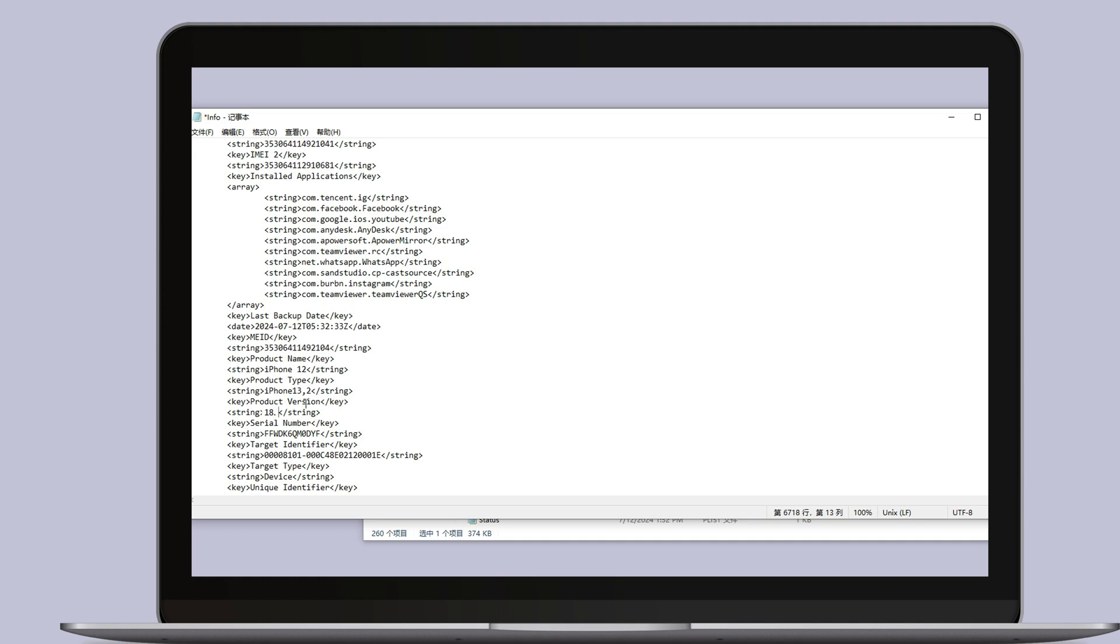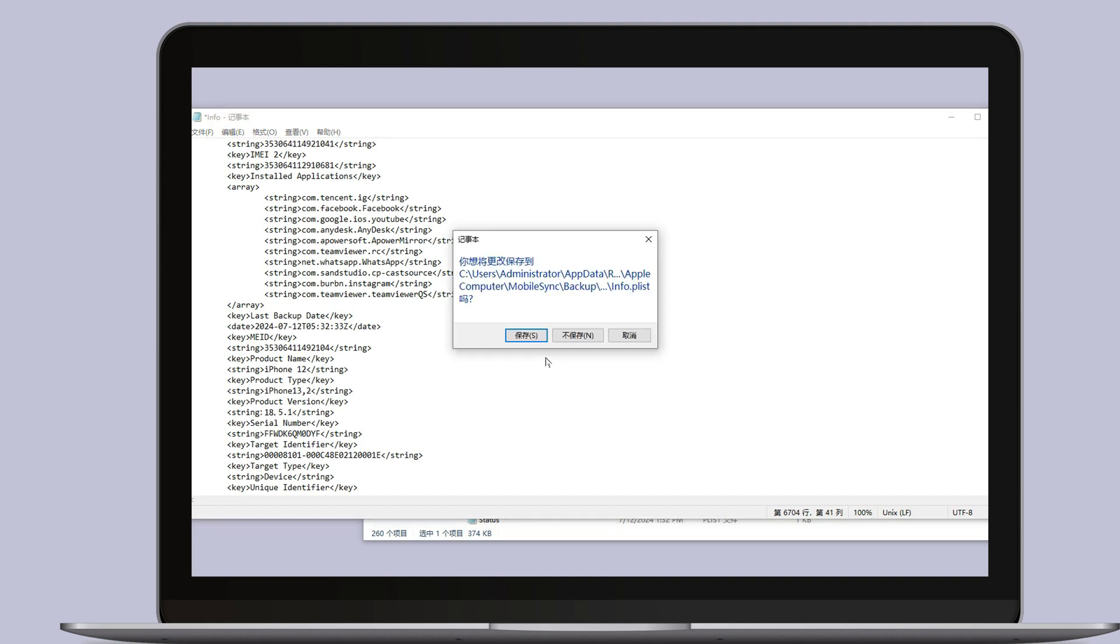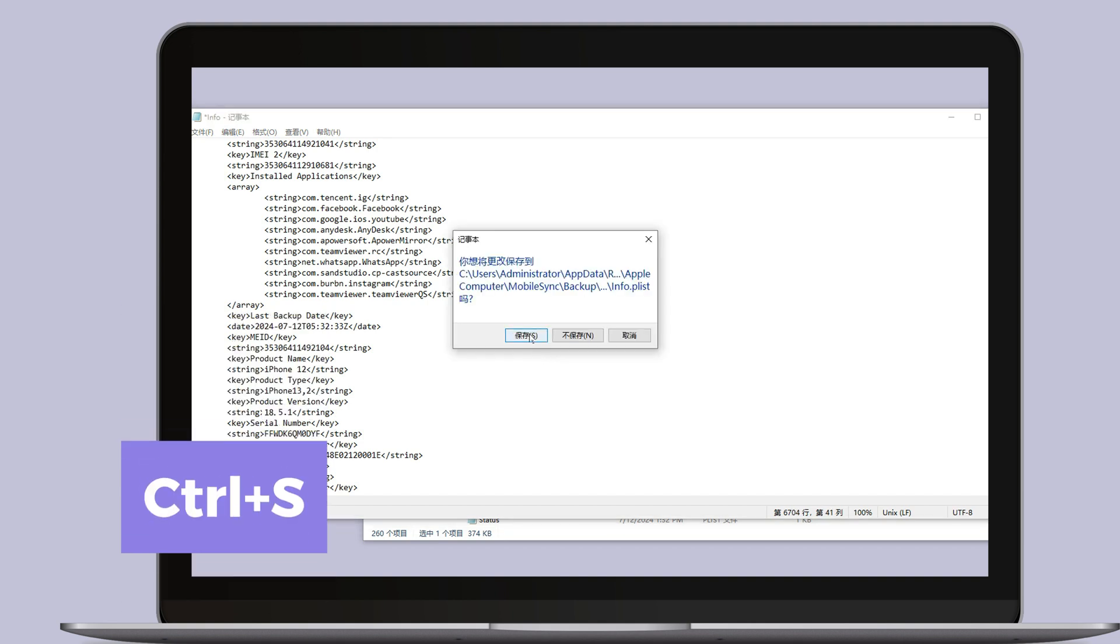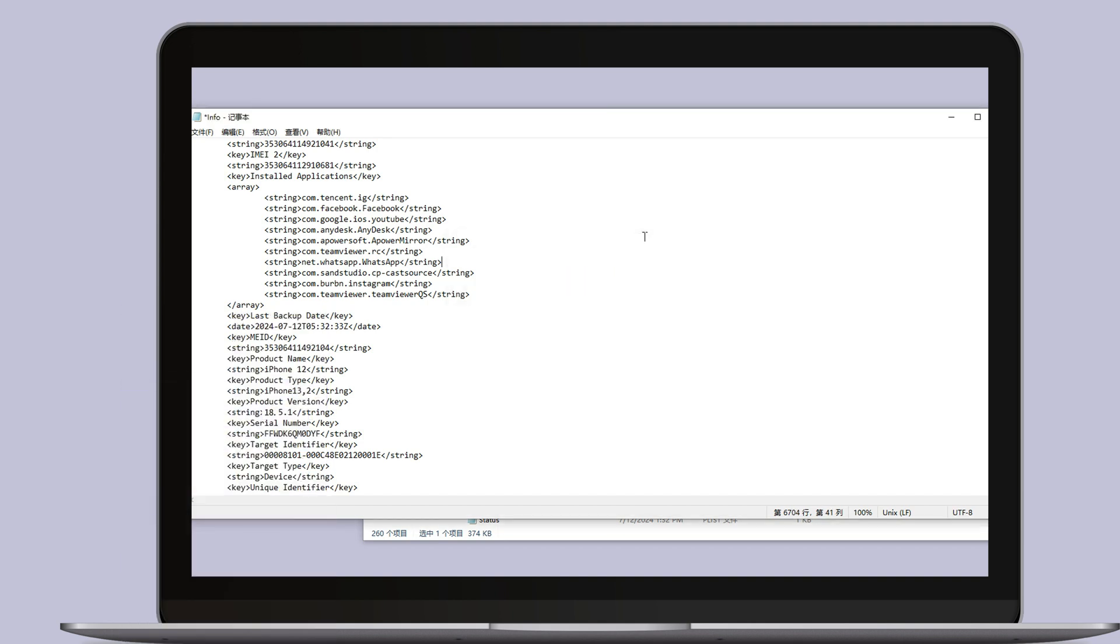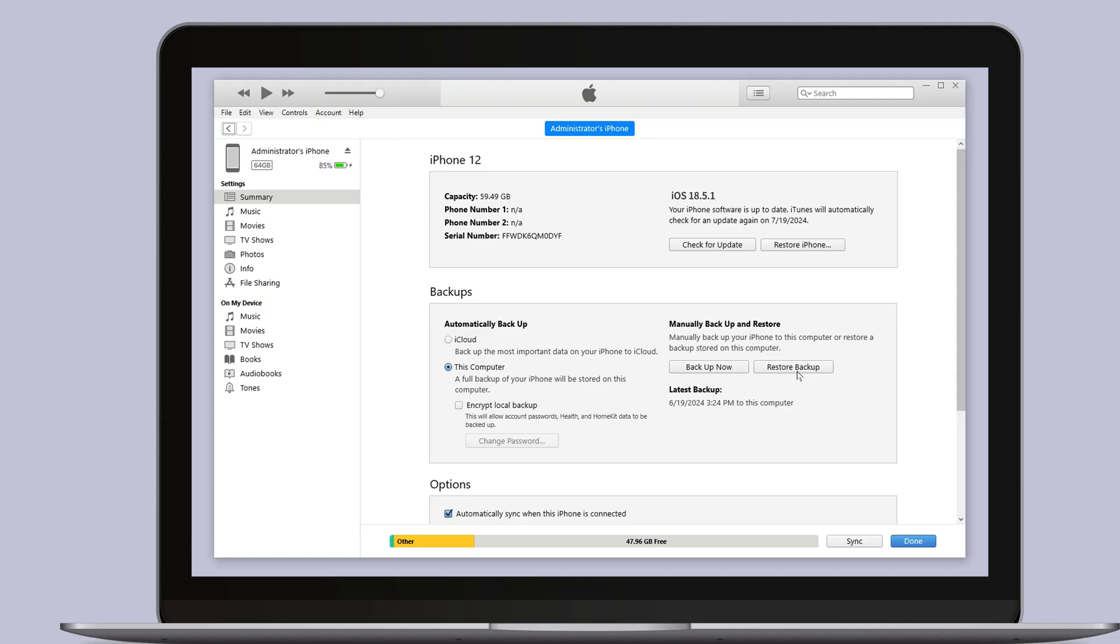Then tap Control and S to save the file. Now we can go back to iTunes and start the restore process. Click on restore backup and select the backup we just modified. iTunes will restore your data.